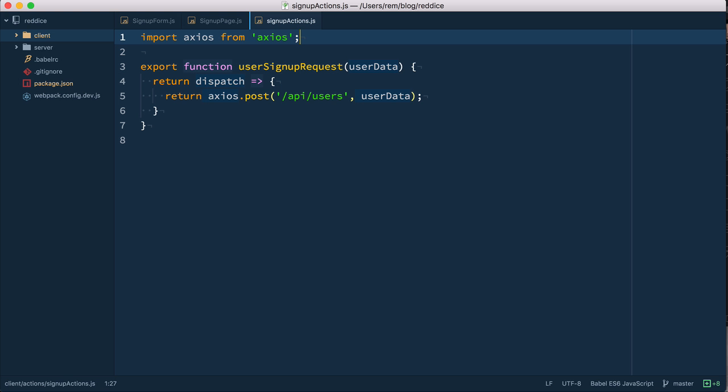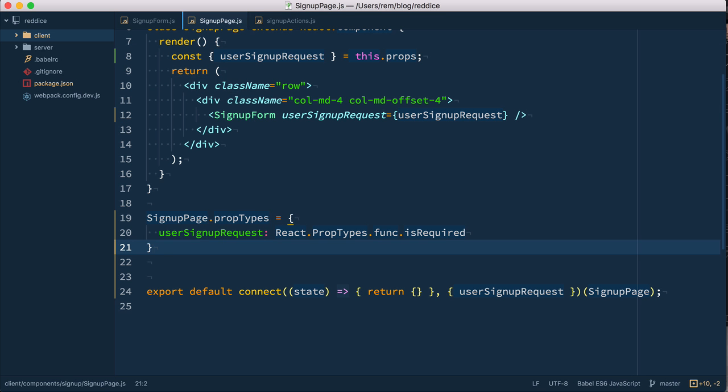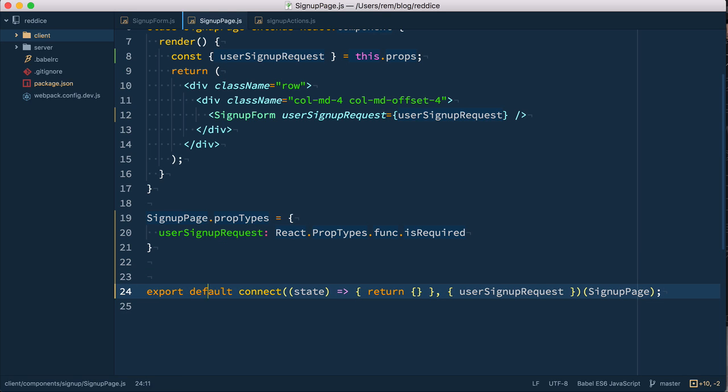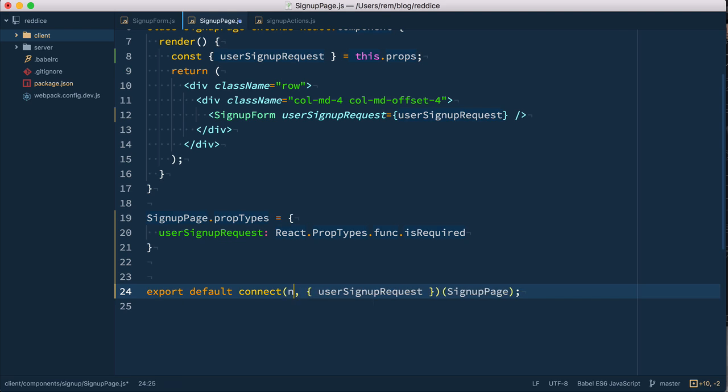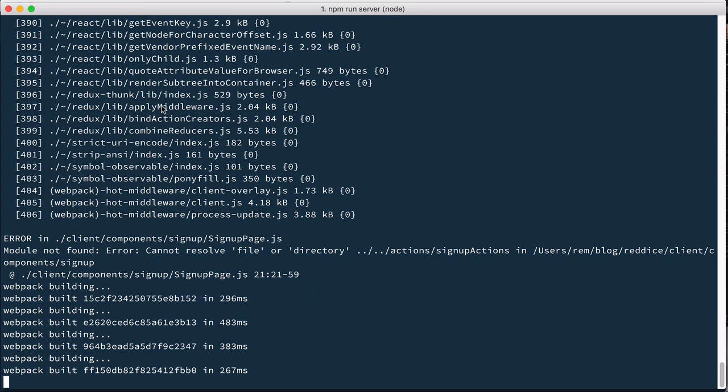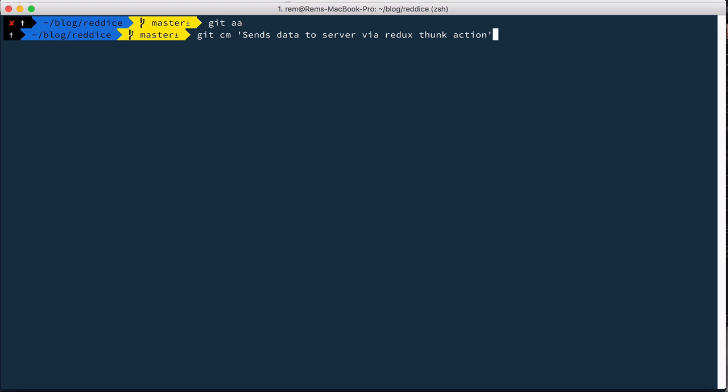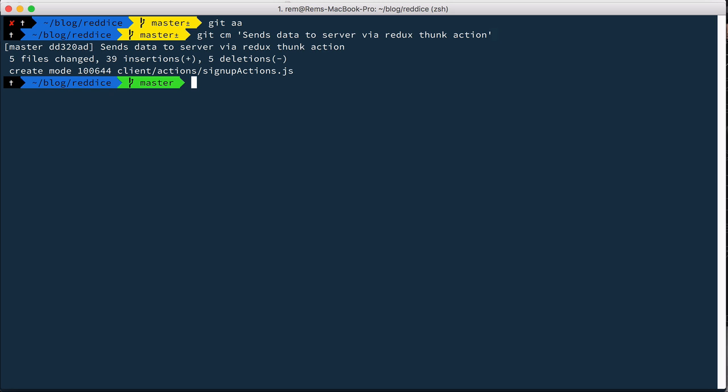And last one final touch in signup page here, where we define connect and we're making this map dispatch. Instead of it, we simply can pass null. Okay, so it still works. Let's commit. So sends data to server via Redux thunk action. And that's it for this episode. Thanks for watching.